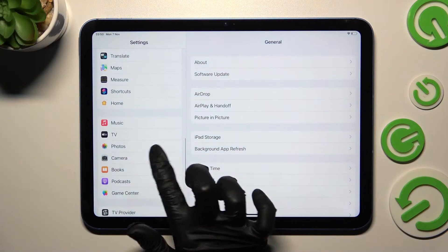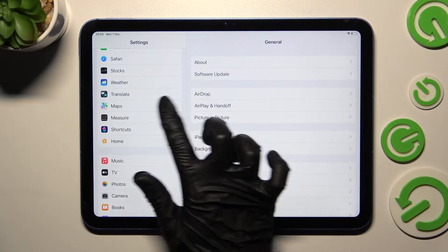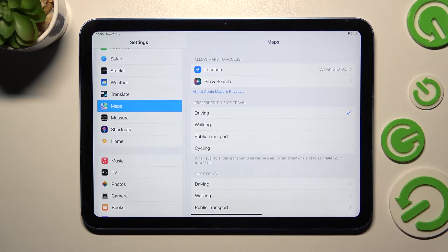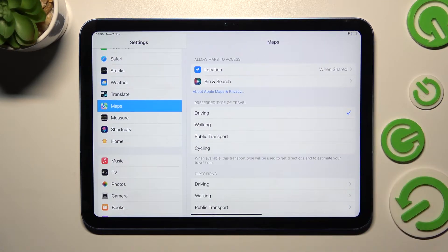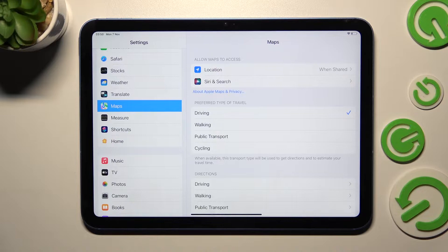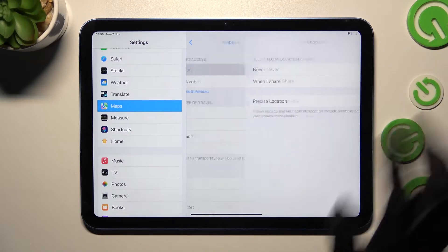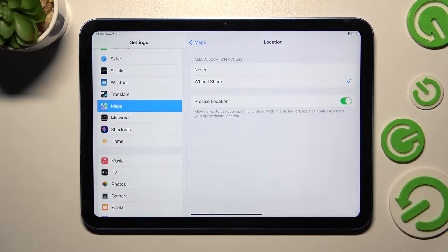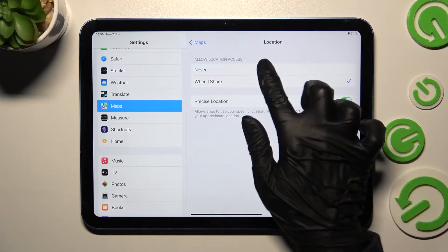Then you need to click on one of those options in the 'Allow Maps to Access' section. I will go with Location and click on the best option for you: Never, or When I Share. I will go with Never.